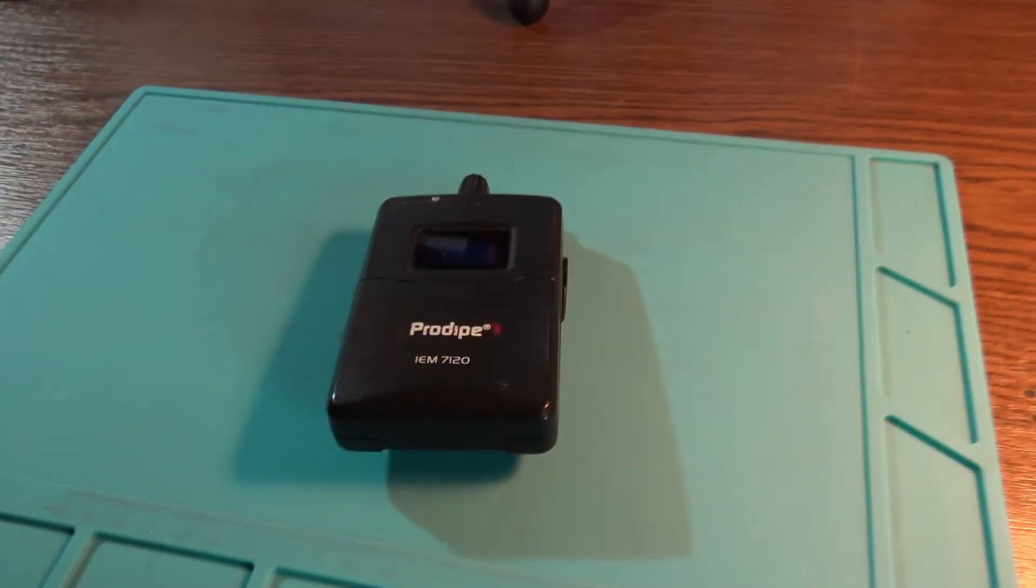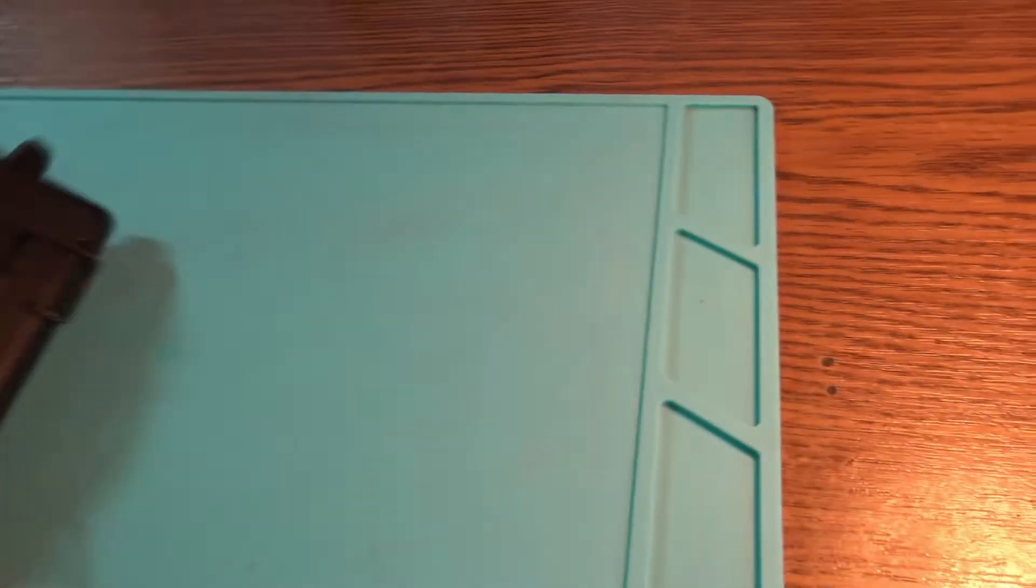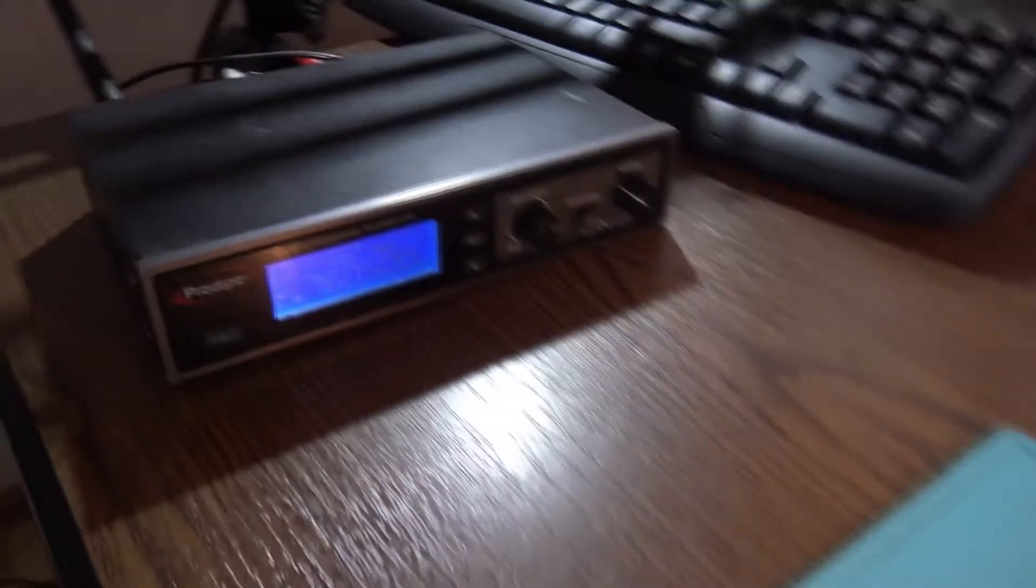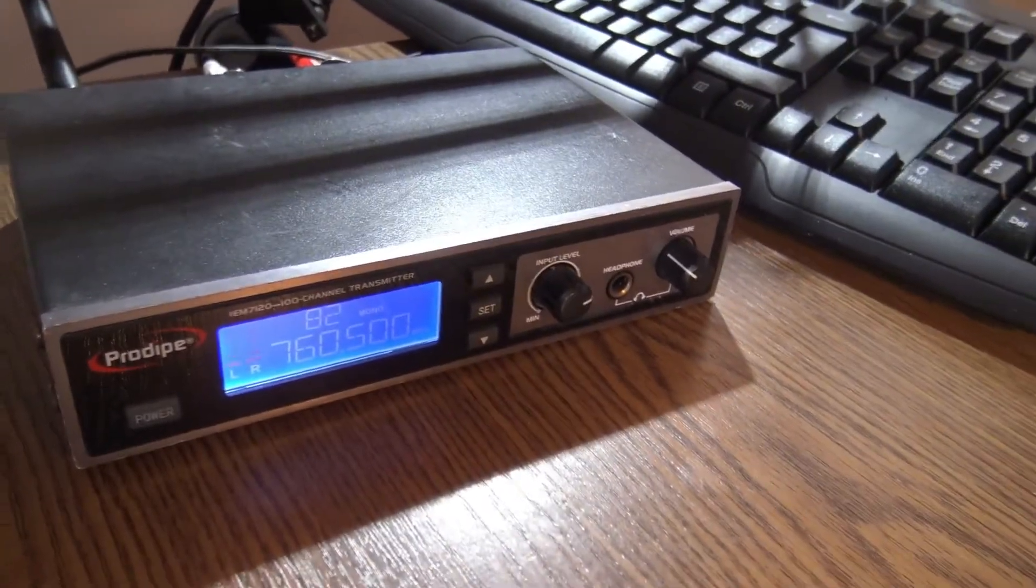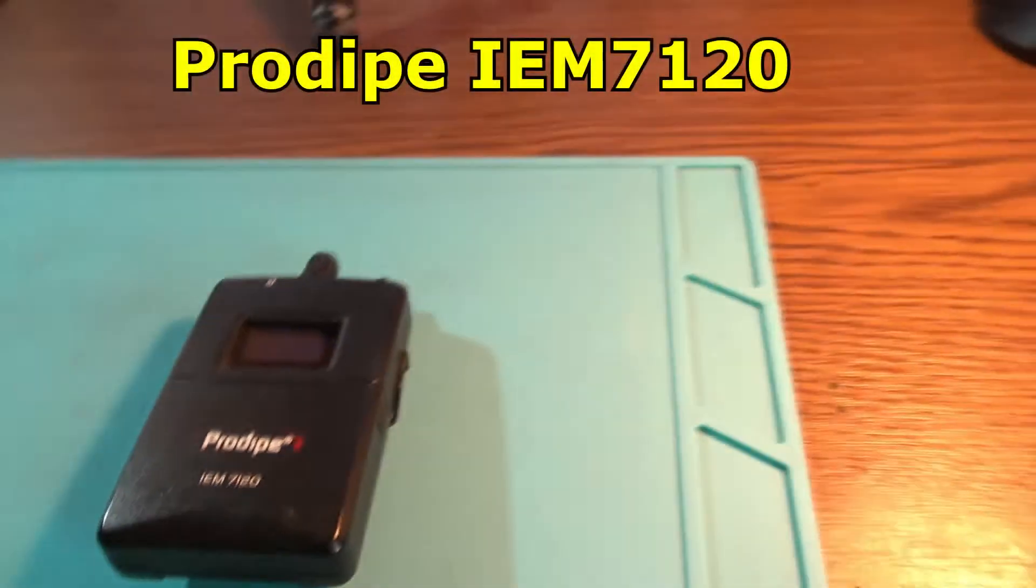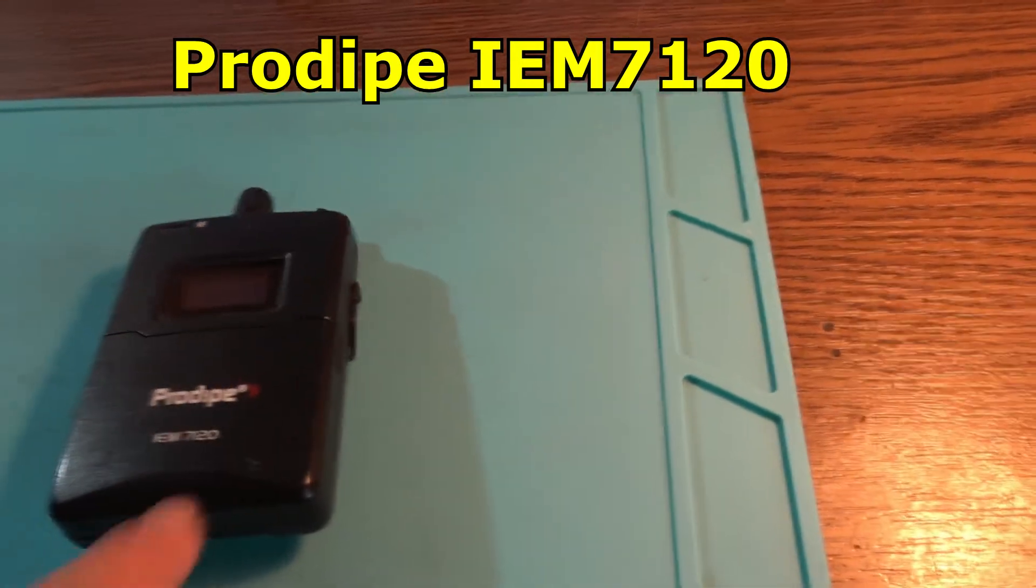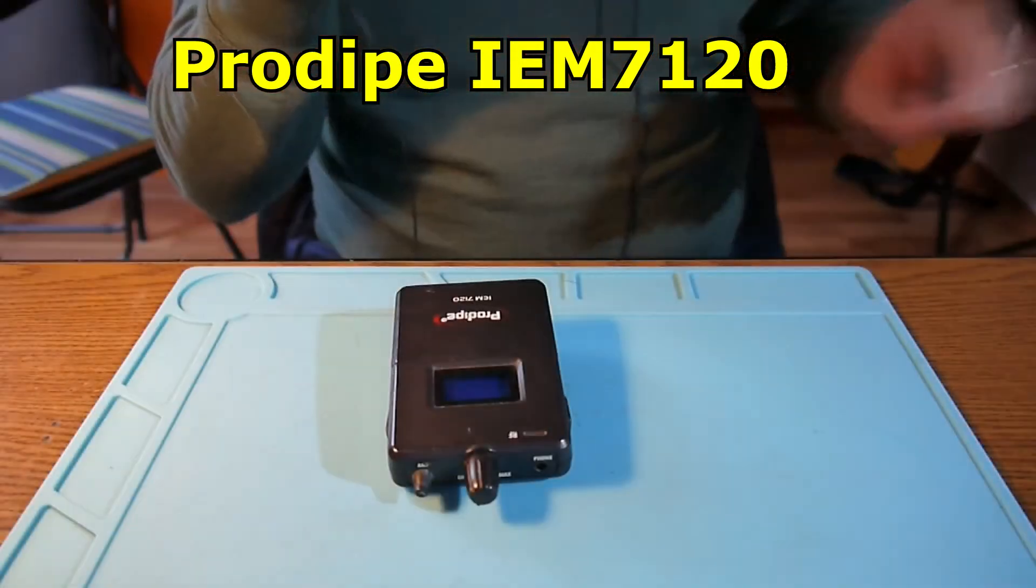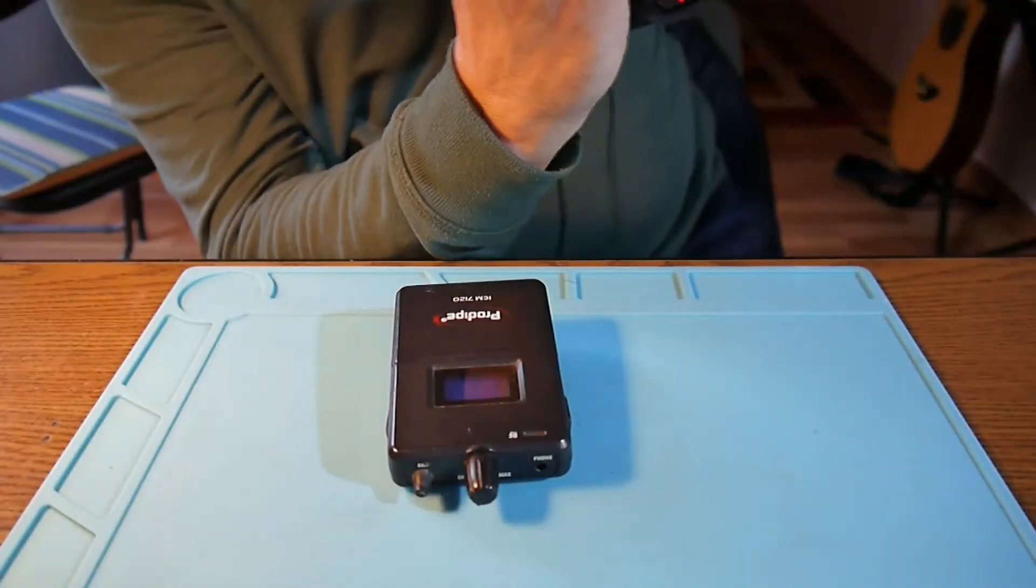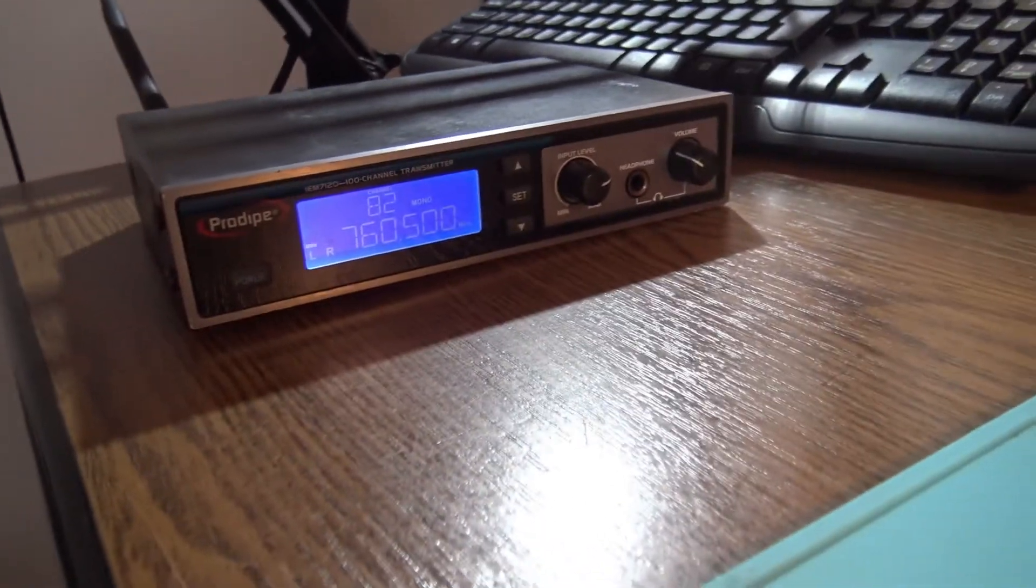Hello again, a new day, a new project, a new fix. Hopefully we have this in-ear system. This is coming from Prodye and it's called IEM7120. It's a professional in-ear sound equipment.